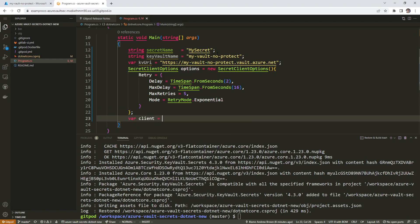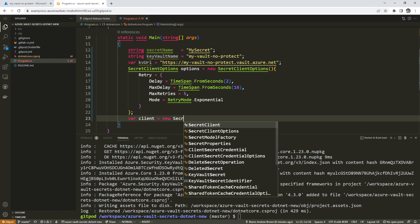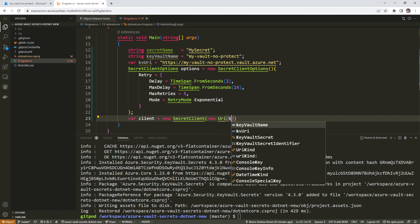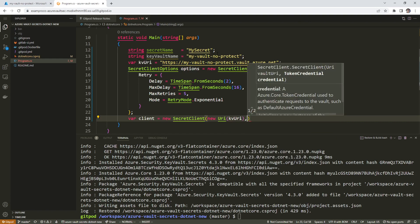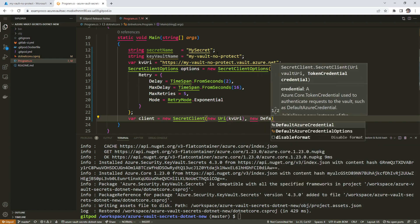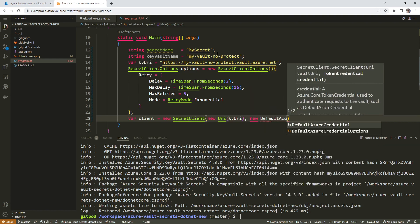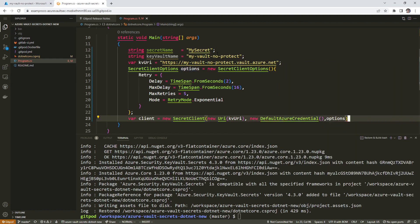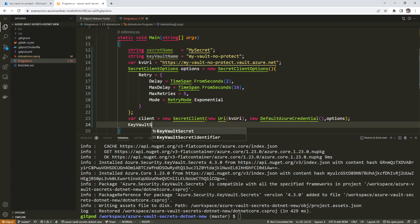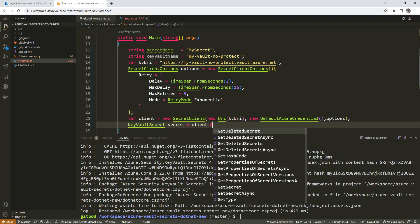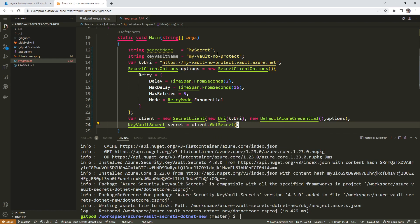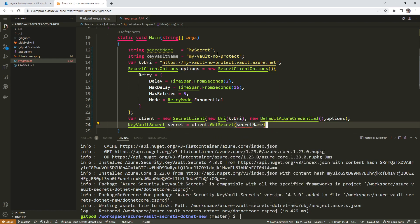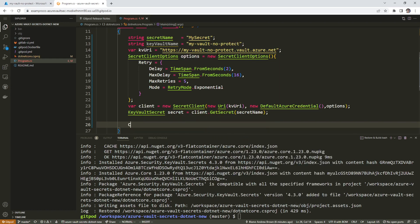Then we'll need a client. So we'll say new secret client parentheses, new URI key VRI, comma, new default Azure credential parentheses, options, semicolon. Key vault secret secrets equals client get secret parentheses secret name semicolon.